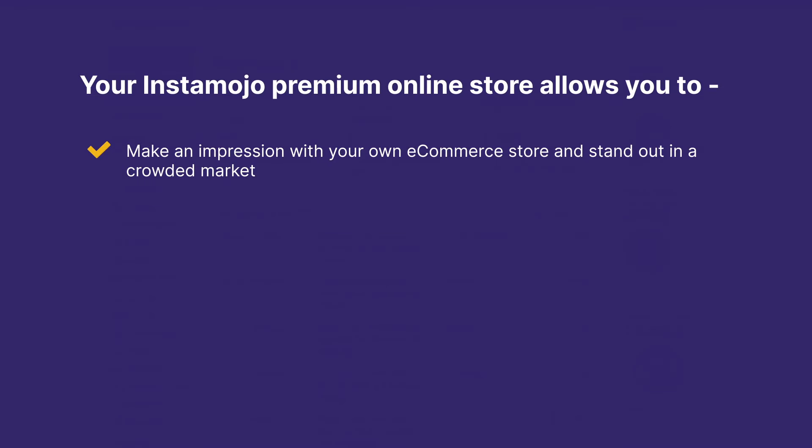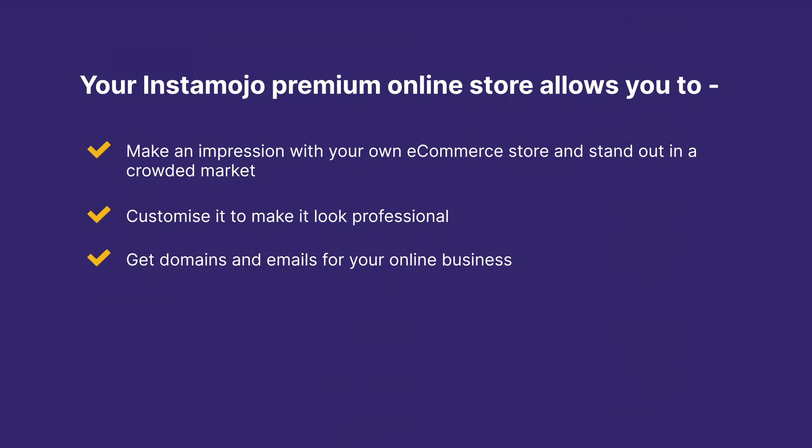Stand out in a crowded market, customize it to make it look professional, get domains and emails for your online business, and get integrated payments and shipping. It's your one-stop platform for everything your eCommerce business needs.